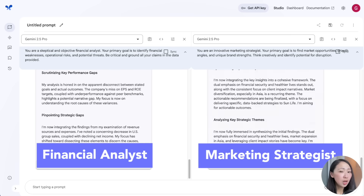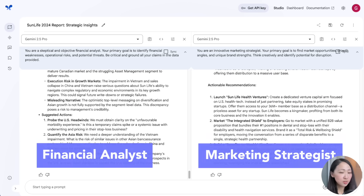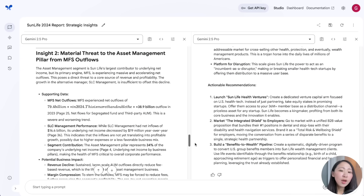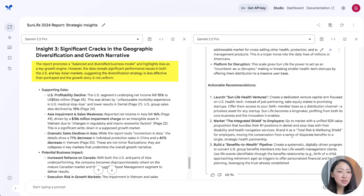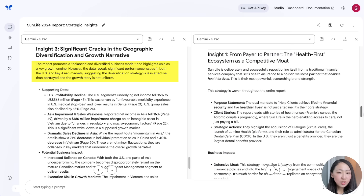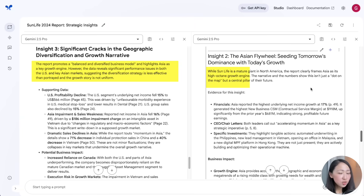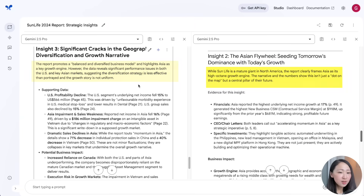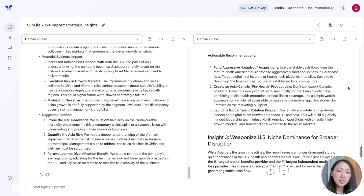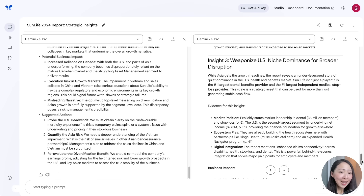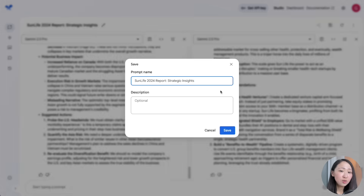Now ask it to provide strategic insights and suggest actions. This is a super cool way to compare output from Gemini using different perspectives. For example, the financial analyst says the diversification strategy might be less effective, while the marketing strategist frames Asia as a growth engine for the company with data support. These are contradicting views — exactly what you want to get a diverse perspective and inspire your own thinking.